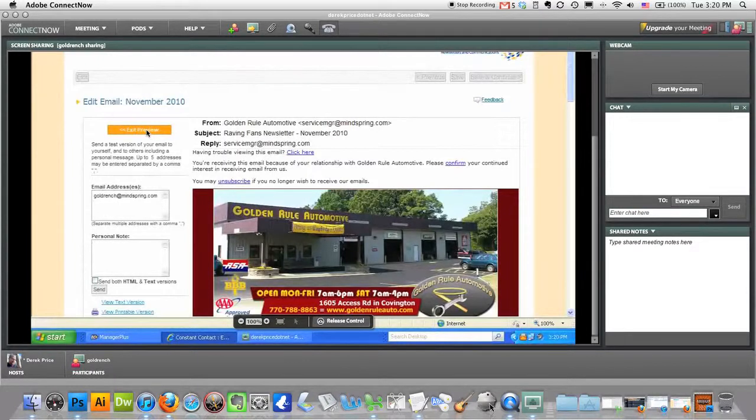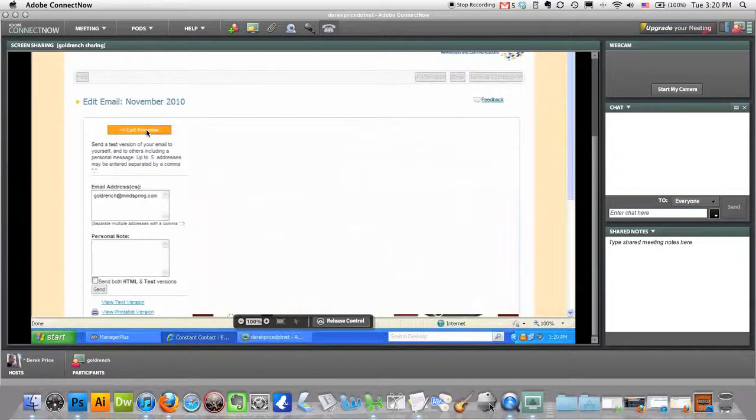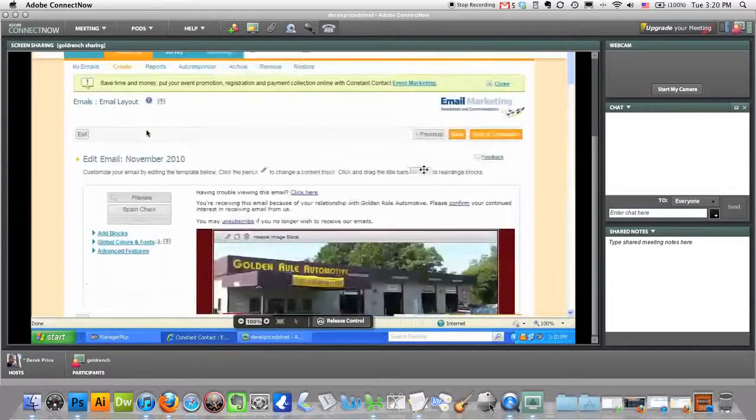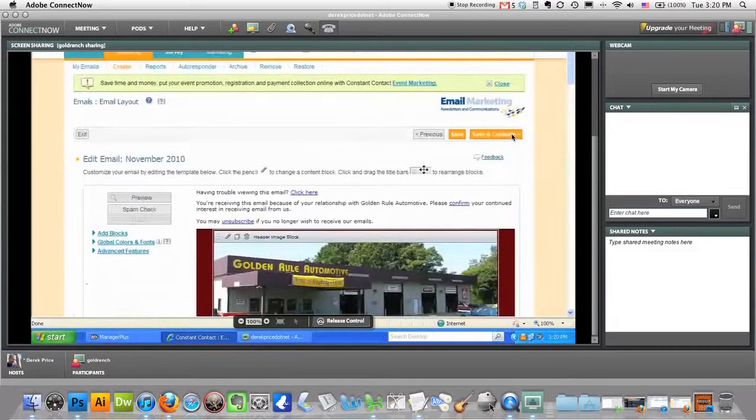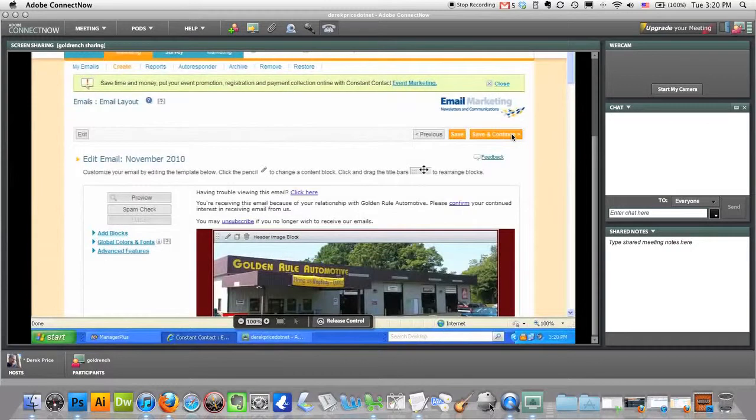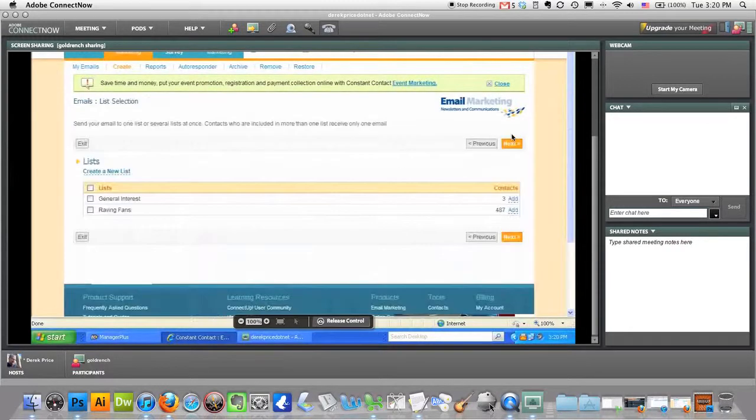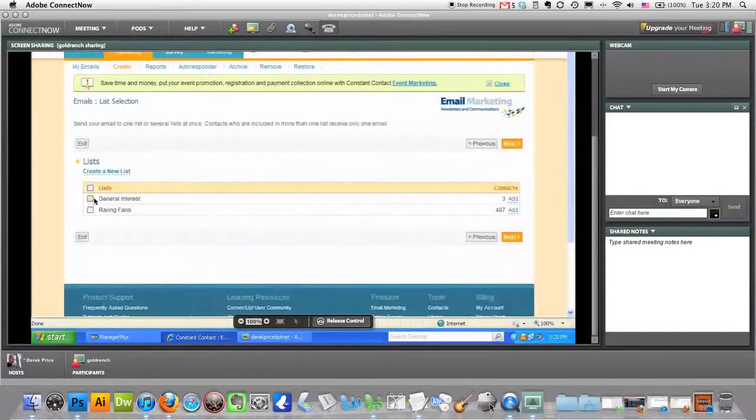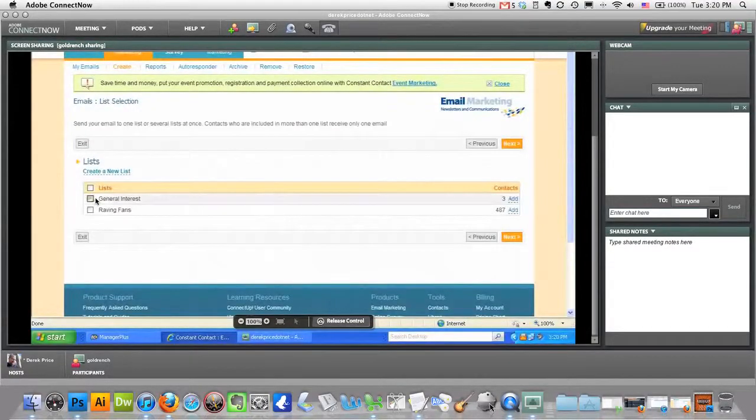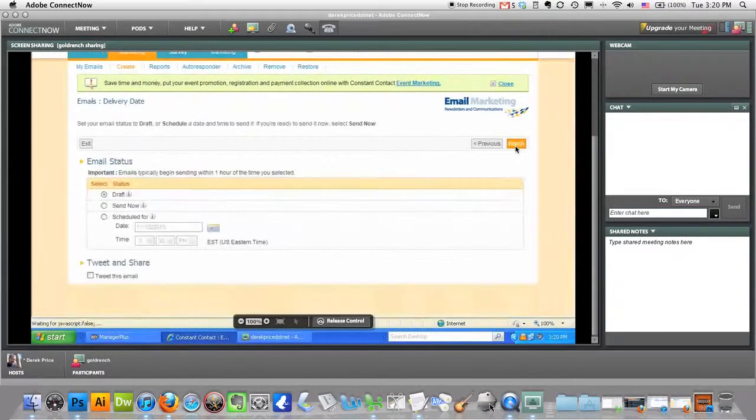Go ahead and hit exit preview and then I'm going to move on to the scheduling of the email. That would be the last step. You've got it all the way you want it, hit save and continue. All right, what we have to do first is we're going to assign it to a list. Just for example, I could put it on general interest.